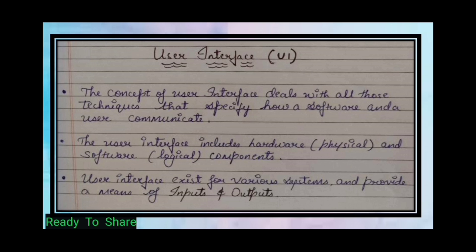User interface deals with all activities or techniques that specify how software and a user communicate. The user interface includes hardware — that is the physical component — and software — that is the logical component.